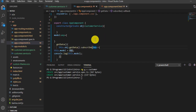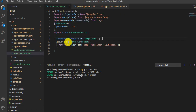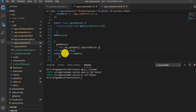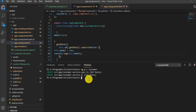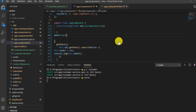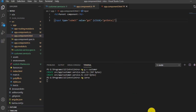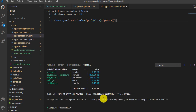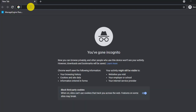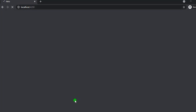We have observed this particular API, and in order to get the data from the API we have subscribed. Let's run the application and see if the subscribe works. Let's save every file. The application compiled successfully. Let's go to the browser and type localhost:4200. We'll open the console because we have logged the result there.